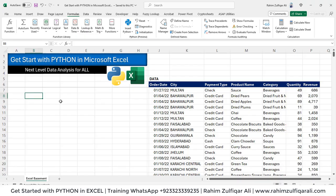Hi, this is Rahim Zulfiqarali from Excel Basement. In this video tutorial, we are starting a new learning series for getting started with Python in Microsoft Excel.